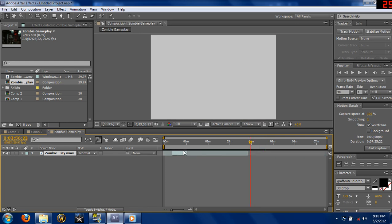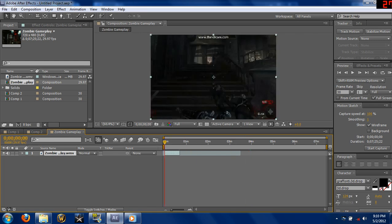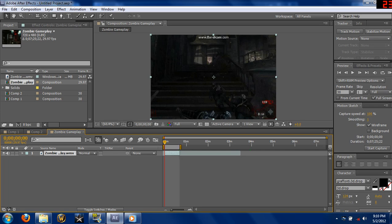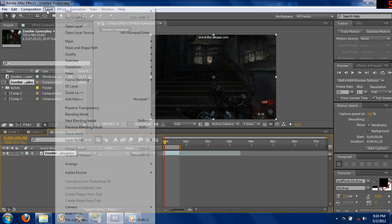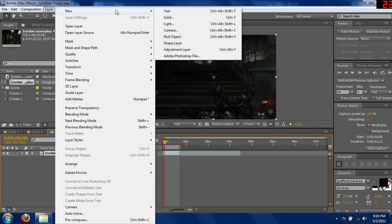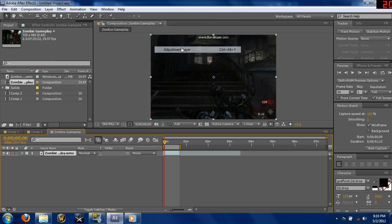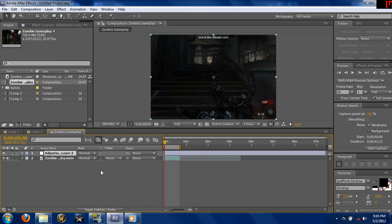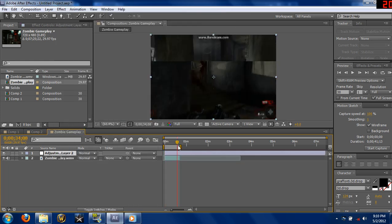All right, just going to bring this over. Now go to Layer, New Adjustment Layer.